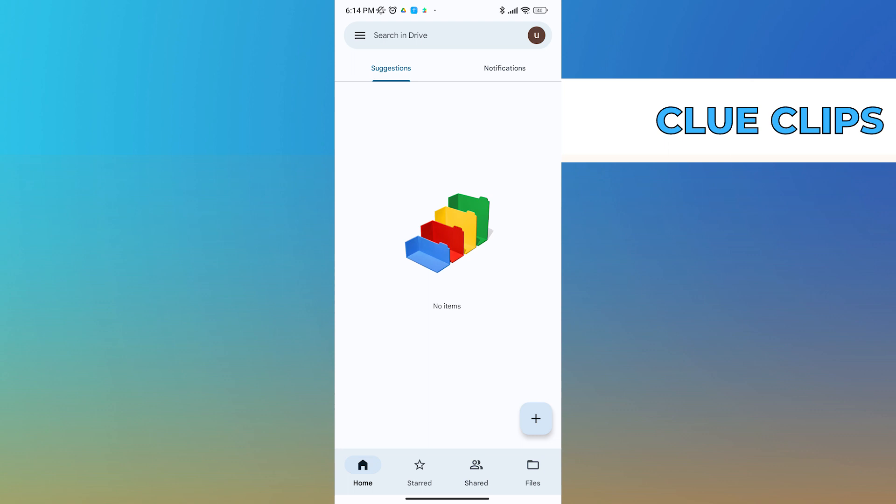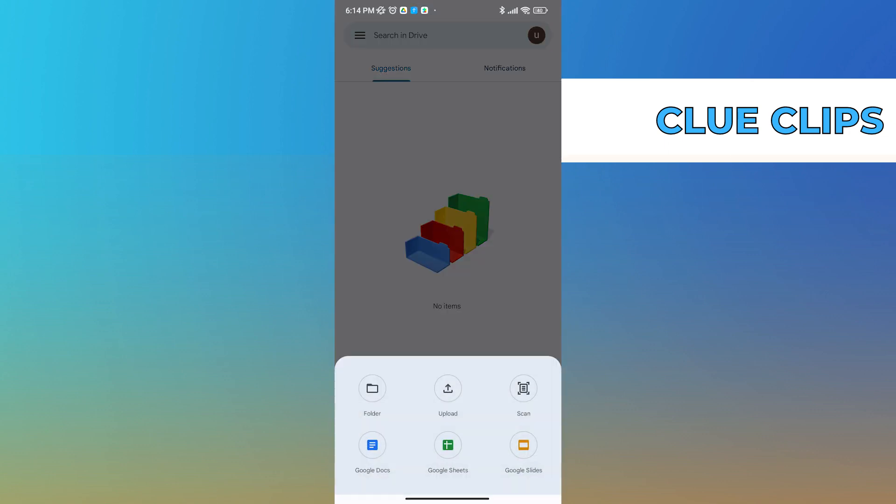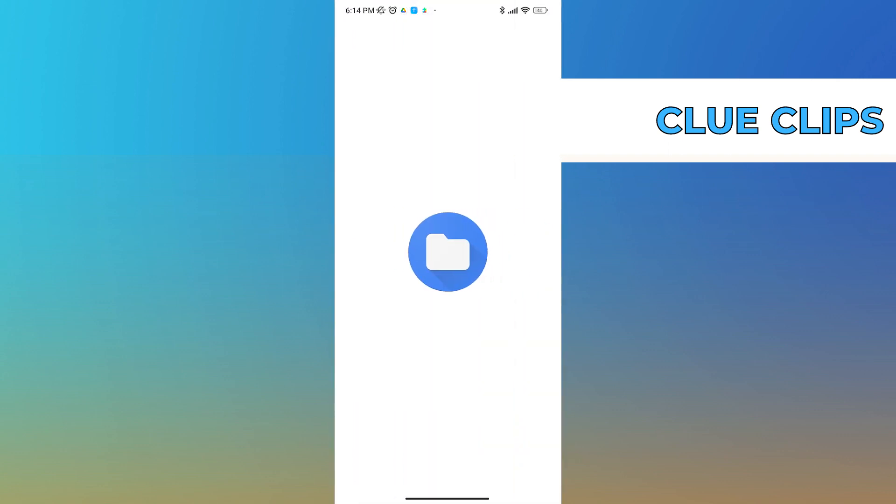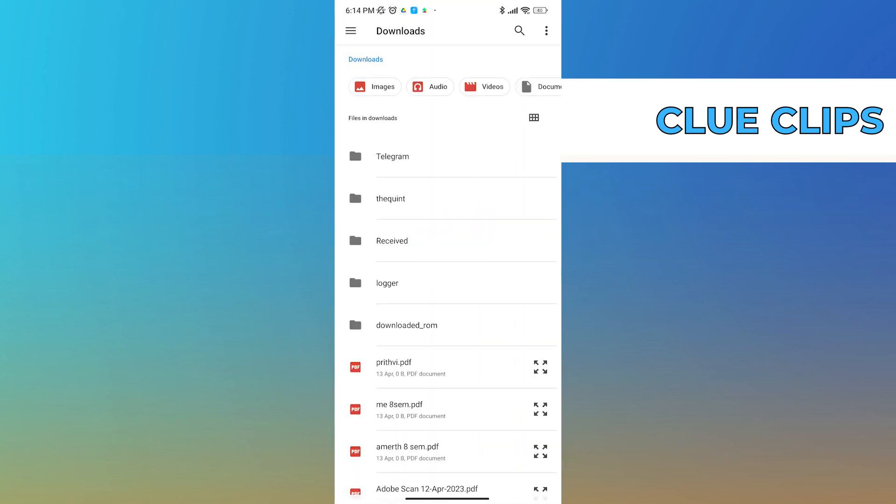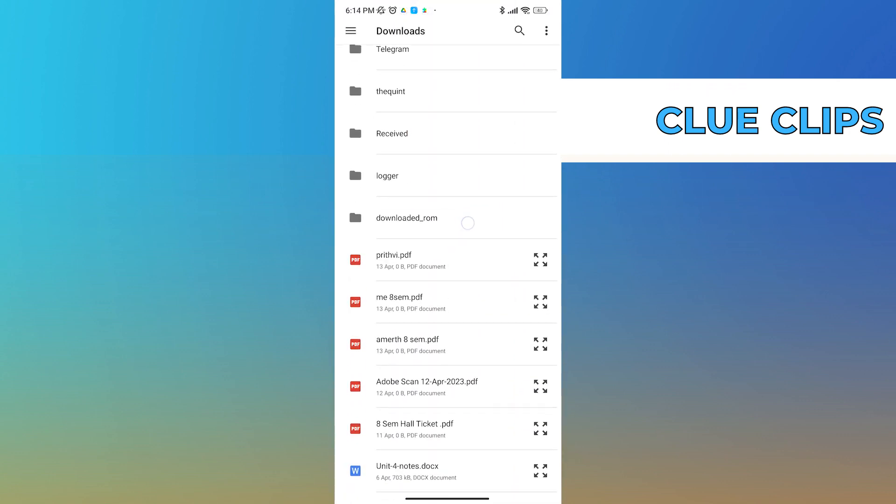Once you have done that, just open up Drive and click on the bottom right corner, the plus symbol. Once you tap on that you can see a bunch of options, and now click on upload.